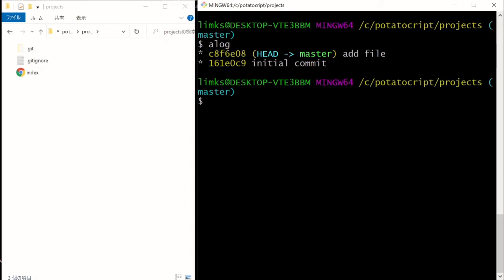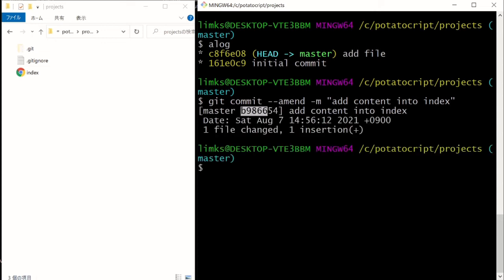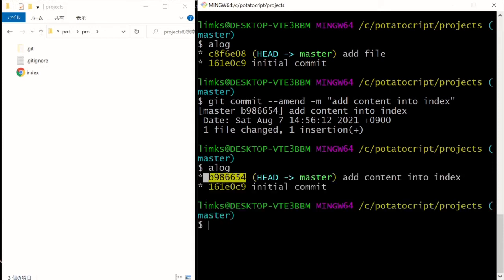So we have two commits: the initial commit and the new commit we just made. The ID is cf6e. With the wrong message, you can amend it by typing git commit --amend and putting in the right message, for example 'add content into index'. After pressing enter, you can see it assigns a new hash ID. This is what I mean by changing history — other members might still be holding the old ID in their local repository.